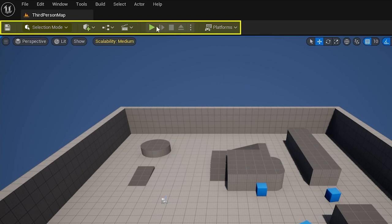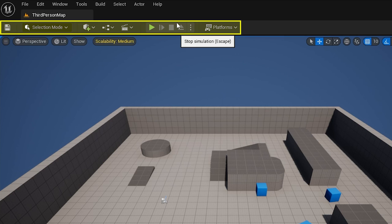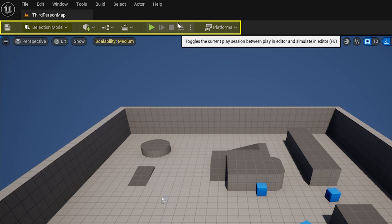Then we've got the play mode controls. This contains shortcuts such as play, skip, stop, eject. So it's basically for running and testing your game within the editor.